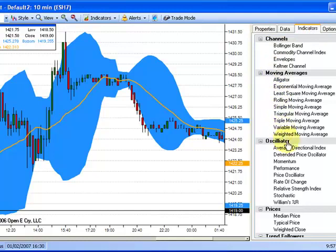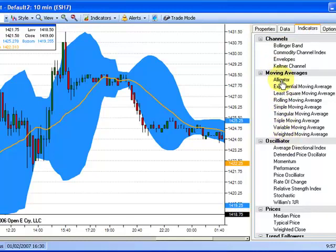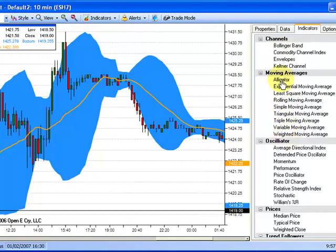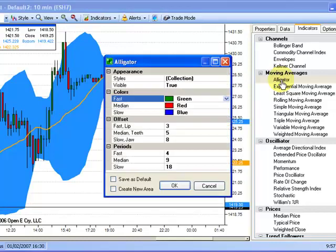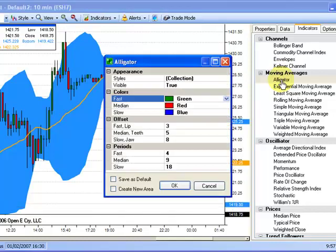Then select the type of indicator you wish to use. As you can see, we offer the ability to add custom indicators to the charting. I will select the Custom Indicator Alligator.